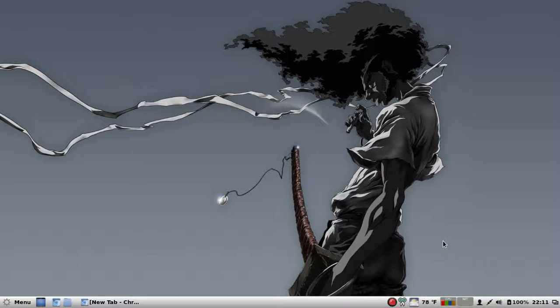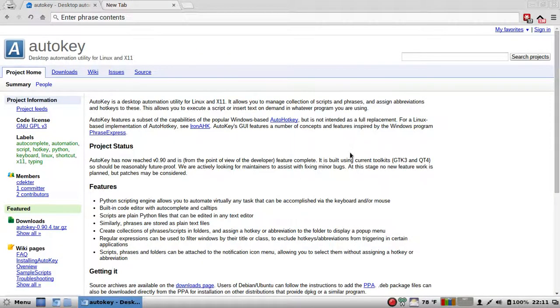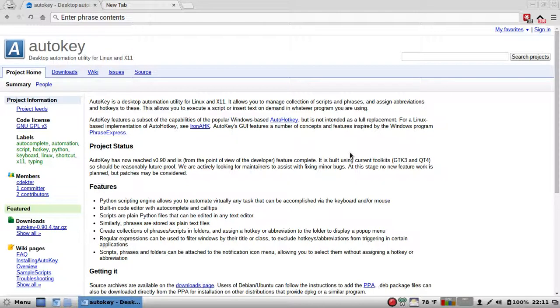And that is, maybe if I just open this browser, it should tell you. AutoKey, desktop automation utility for Linux and X11. Sounding juicy right about now, isn't it?